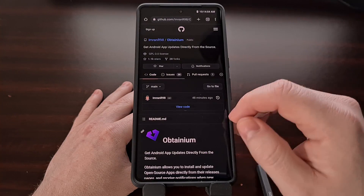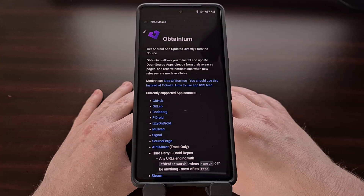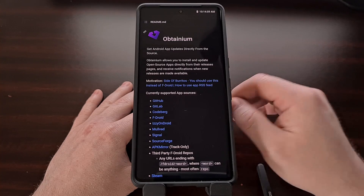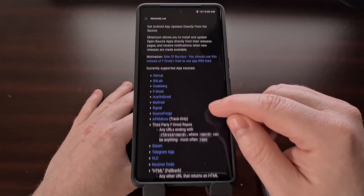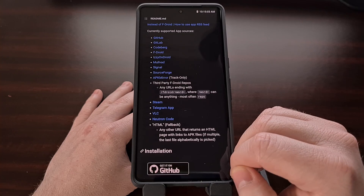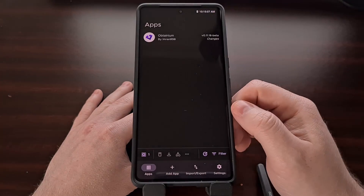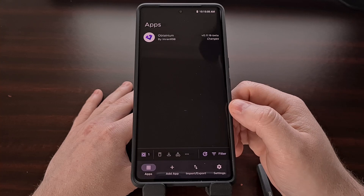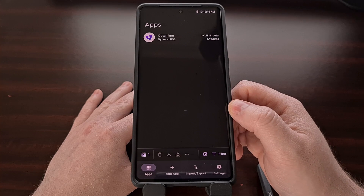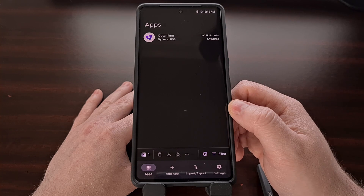Obtainium can be downloaded via GitHub, as well as IzzyAndroid. And once installed, you will be asked to grant the app access to send you notifications. You can choose to decline this, but allowing it is a good way of being notified when an update has been made available.